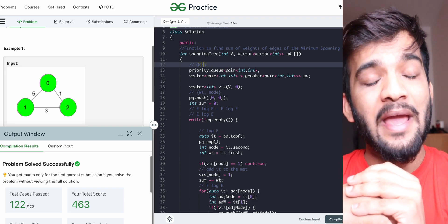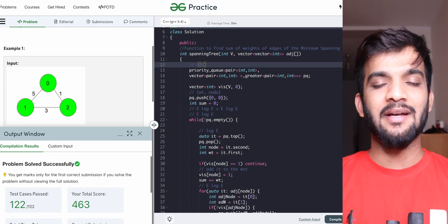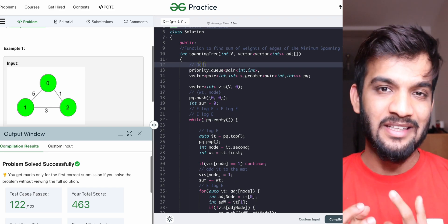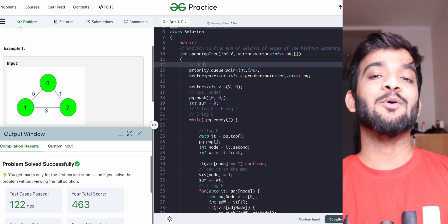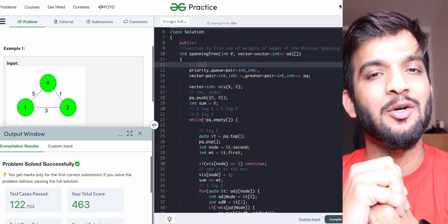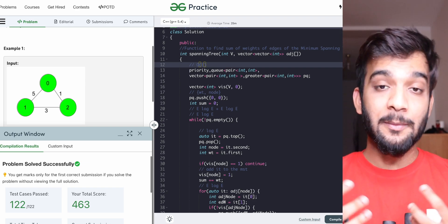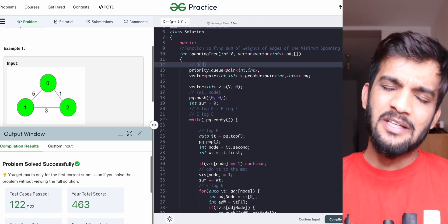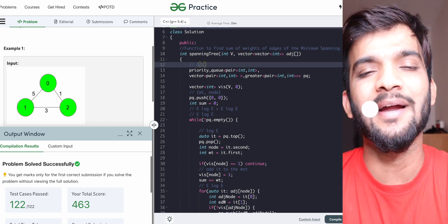I hope you've understood everything about Prim's algorithm. If you did, please hit the like button. Nearly 50% of people watching my playlist don't subscribe — please consider subscribing as that's what keeps me going. Check out our DP series and the DSA sheet — links are in the description. With this, I'll wrap up this video. See you in the next one — bye-bye, take care.